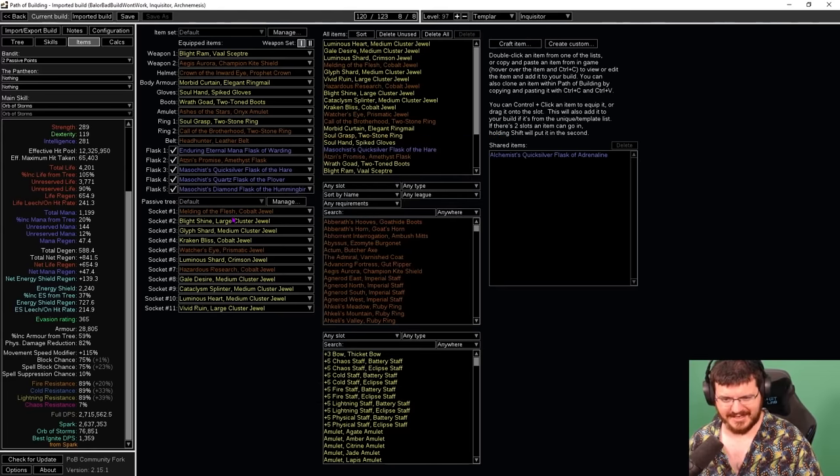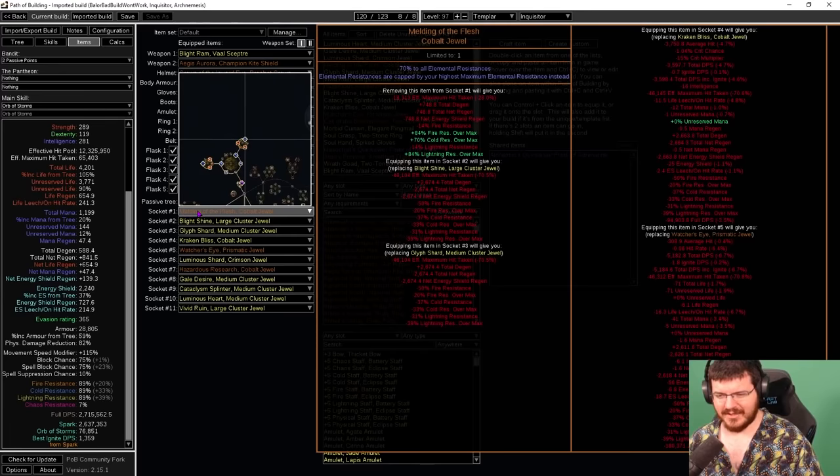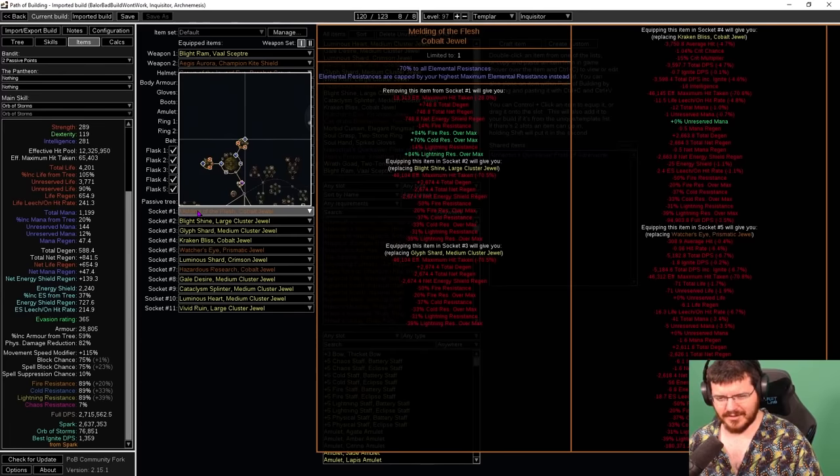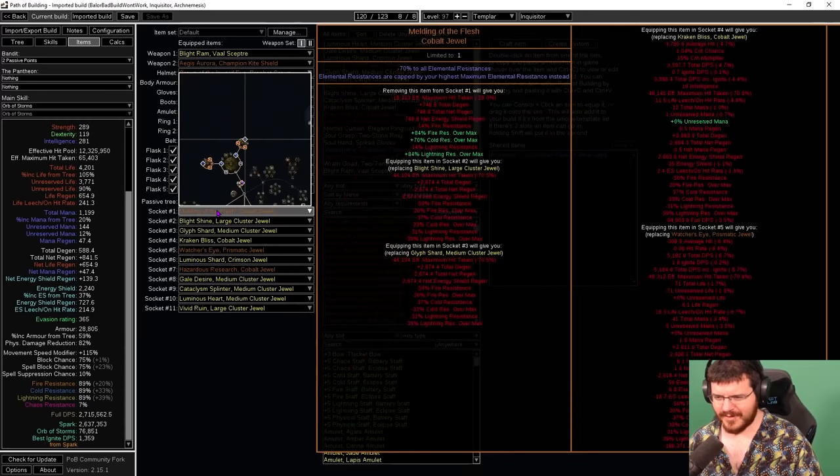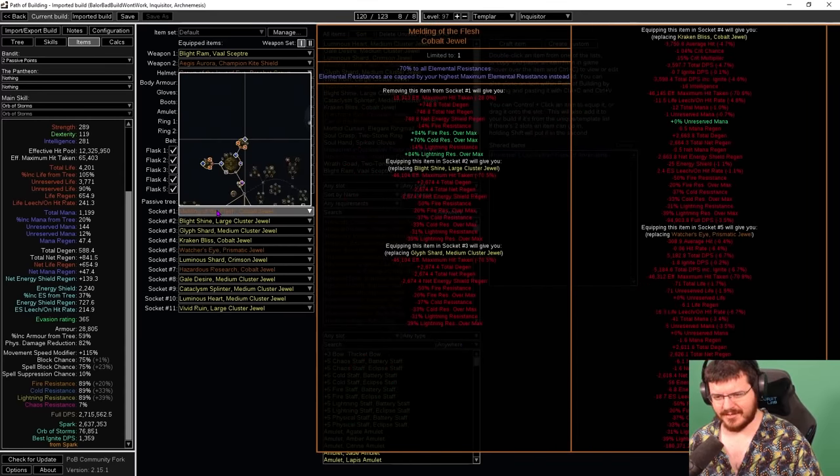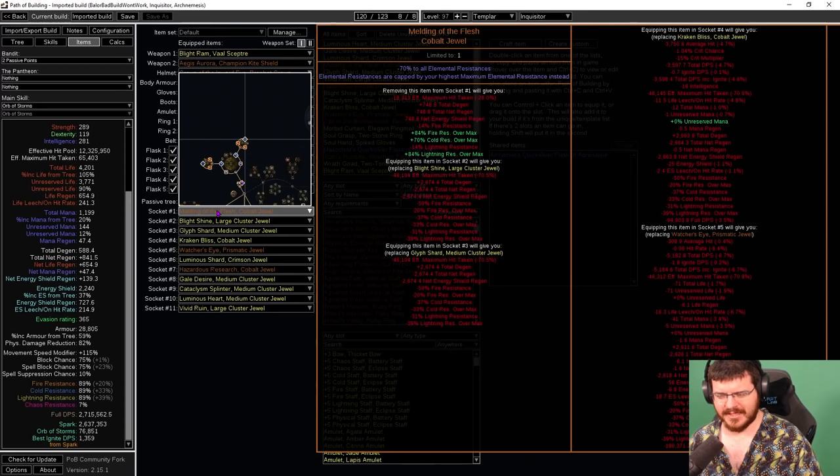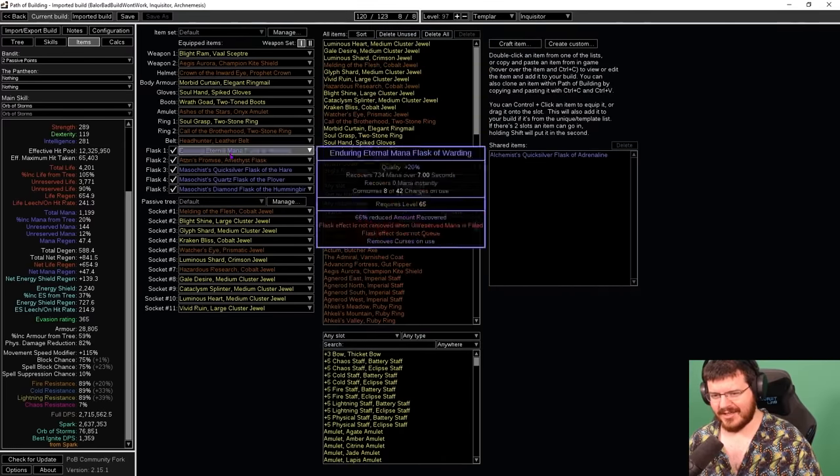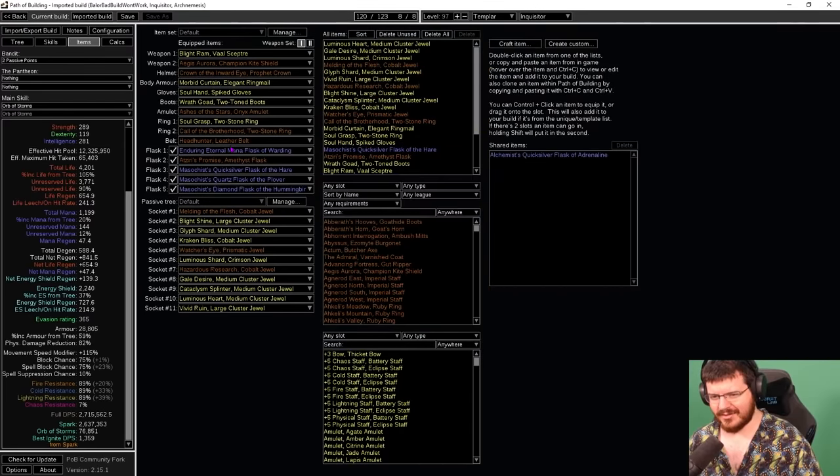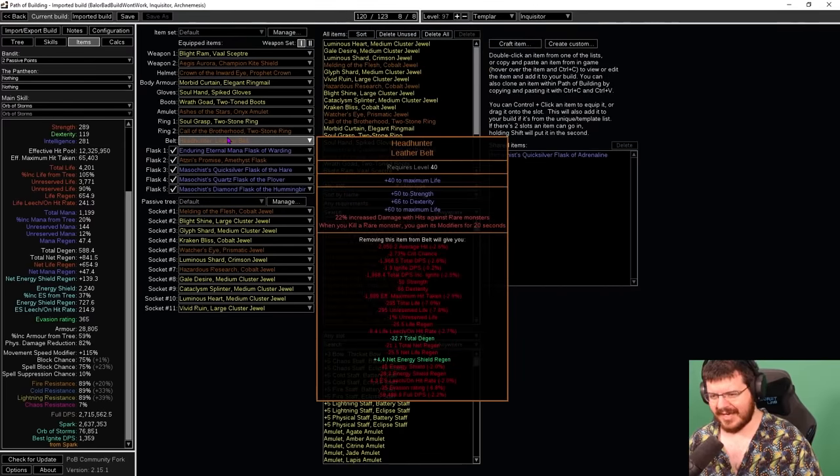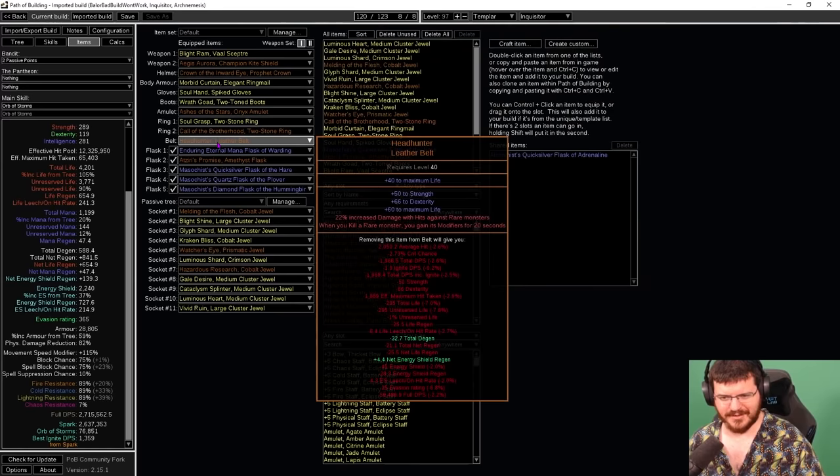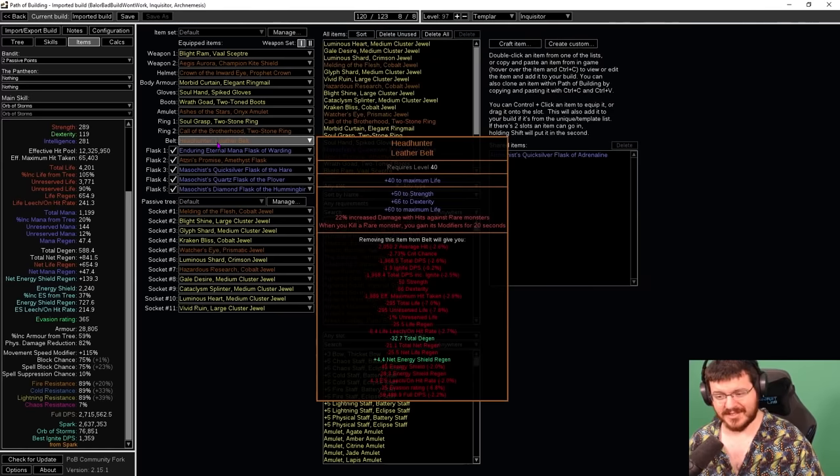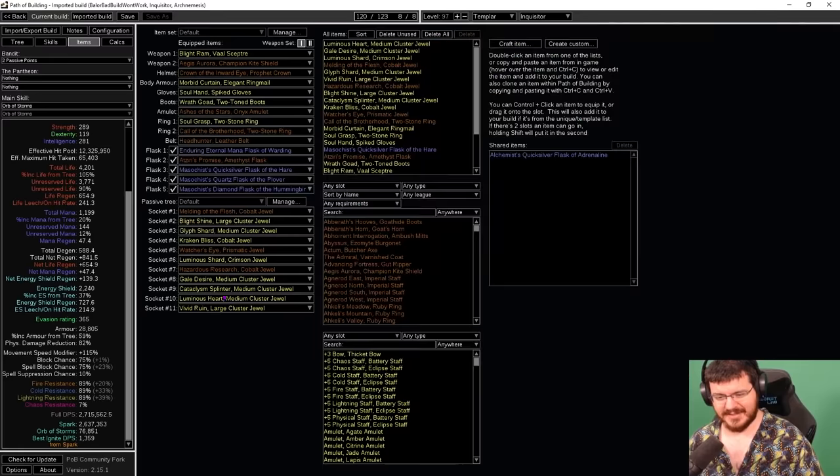You can see we are using the Melding jewel, which is why we have all of our 89 all res, because we've gone Purity of Ice, a few plus colds, and the Aegis Aurora to get us all of our max res. It did make getting res on the character a little bit difficult because I didn't have a belt slot. If you're not wearing a Headhunter and you can get a bunch of dex on your belt, you also have two more suffixes for more resistances, which will get a lot easier, trust me. We do need them.